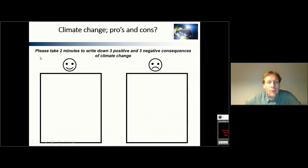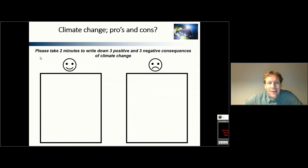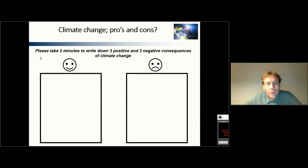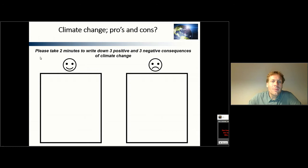To get some idea about how you feel about climate change and what it does to you, I would like to ask you to take about two minutes and write down three positive and three negative consequences that you see of climate change. I have no possibility to reflect on what you write down, but I will give some examples that I've heard in previous lectures. Just feel free to pause this video.